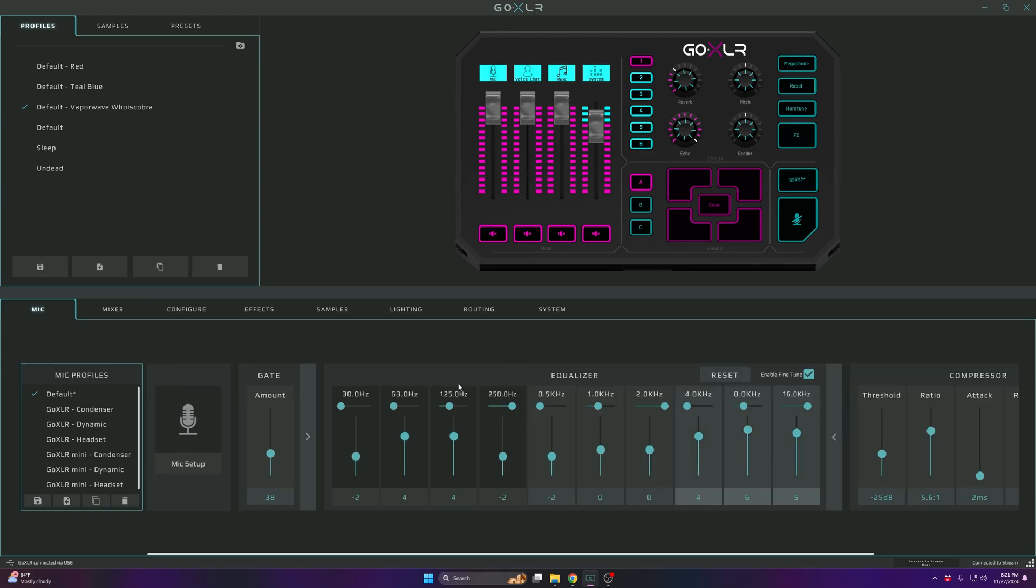For the equalizer, I have enable fine-tune on. The numbers up top are 30, 63, 125, 250, 0.5, 1, 2, 4, 8, 16. For the numbers at the bottom: negative 2, 4, 4, negative 2, negative 2, 0, 0, 4, 6, 5.